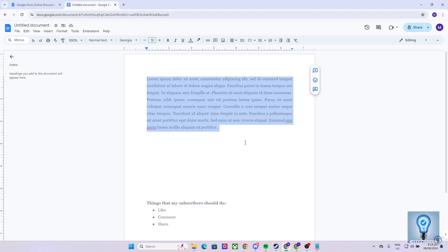Now the question is, how do we move this highlighted paragraph to this gap? What we can do is click anywhere in the paragraph and then click and drag it like so.